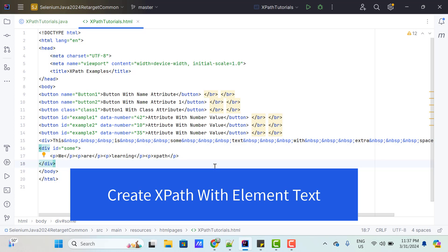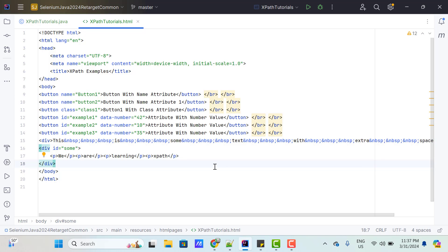Hello everyone, Amud here from Retarget Common YouTube channel. We focused on writing attribute-based xpath in my previous video tutorial, and in this video tutorial we will learn to write text-based xpath.